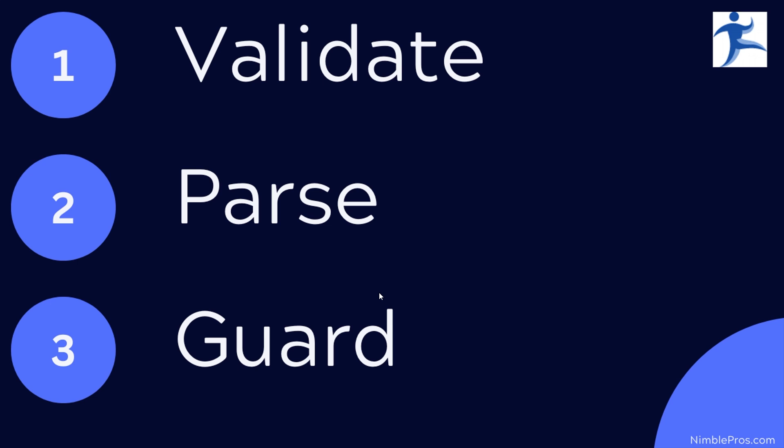Now, once you've parsed it, that's where guard clauses are going to make sense. So a guard clause, I've done other videos on those, is just a Boolean check to see whether or not something is in the range that you expect.